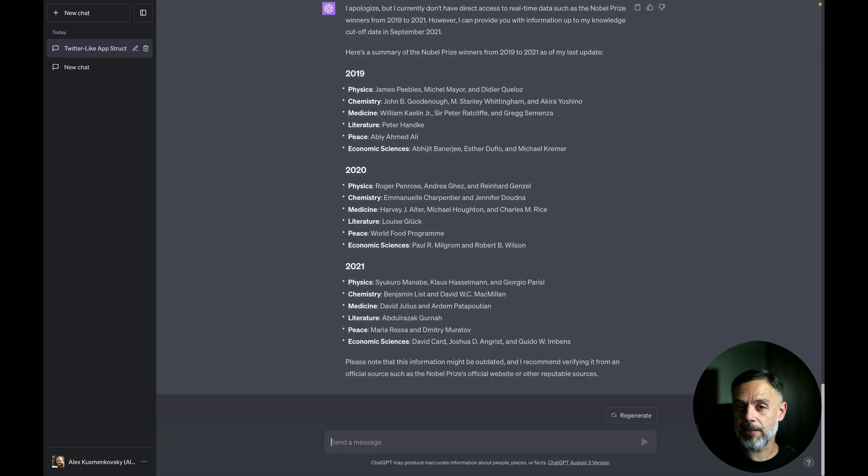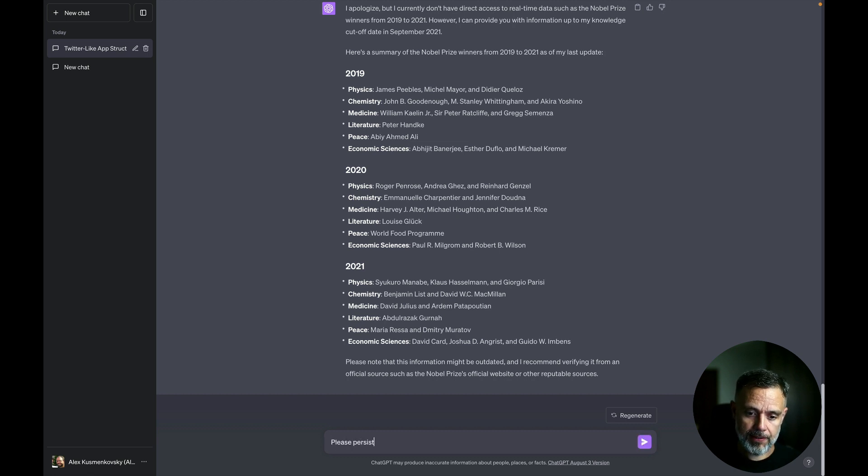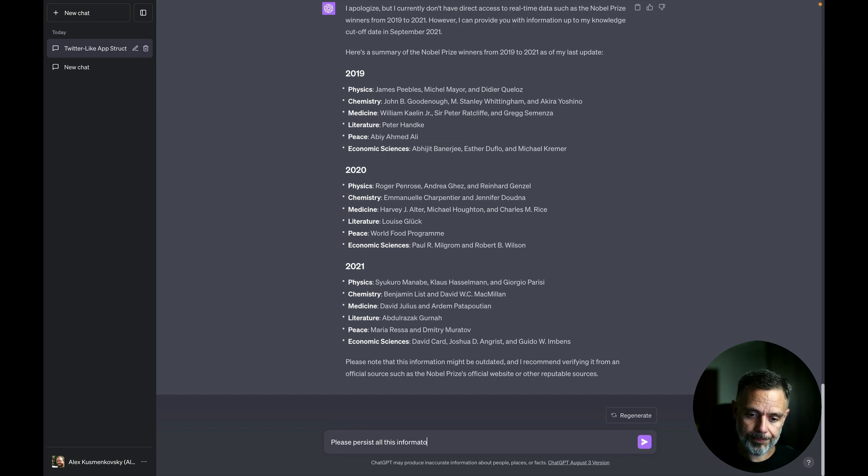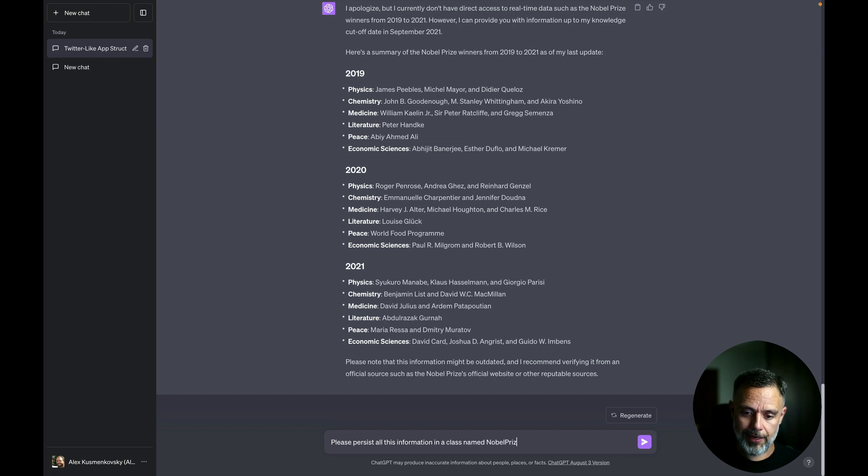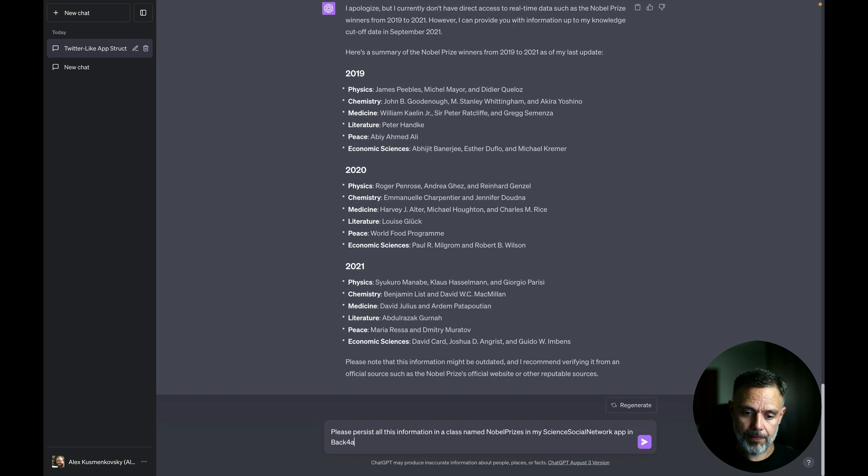So please persist all this information in a class named Nobel Prizes in my Science Social Network app in Back4App.